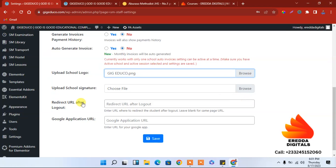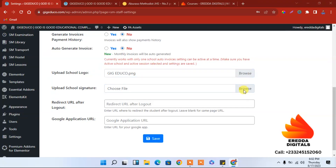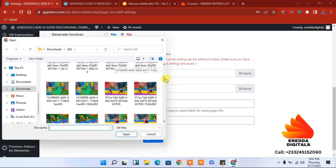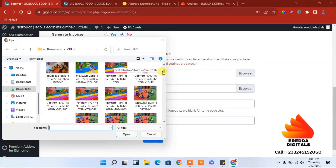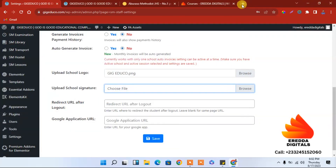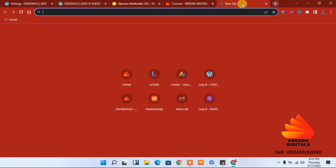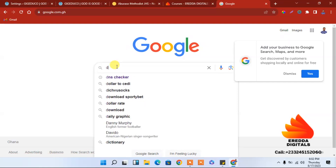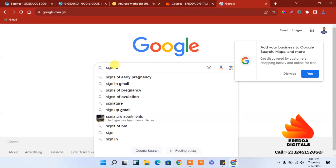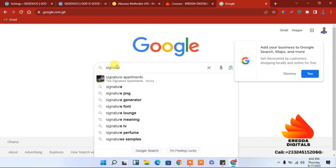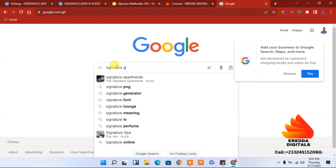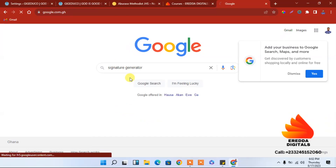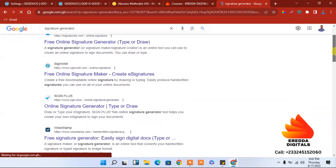The logo has been selected. I also need to add a signature — let's say the headmaster's or director's signature. I don't have one here, so to get one, just go to Google and search for 'signature generator'. Let me show you the best one.